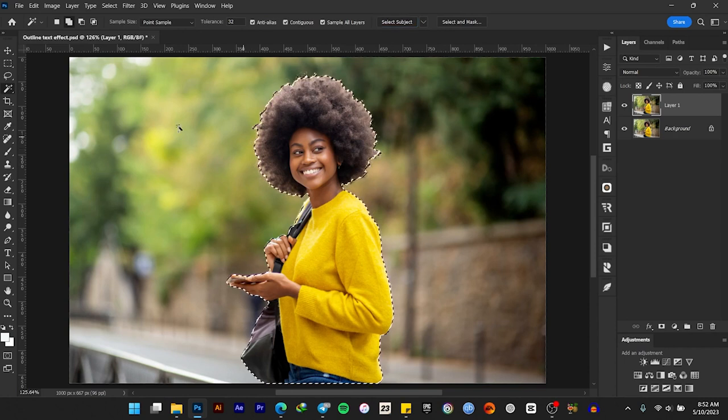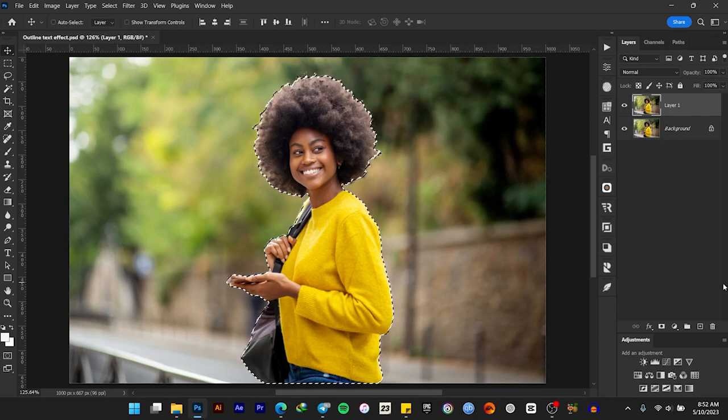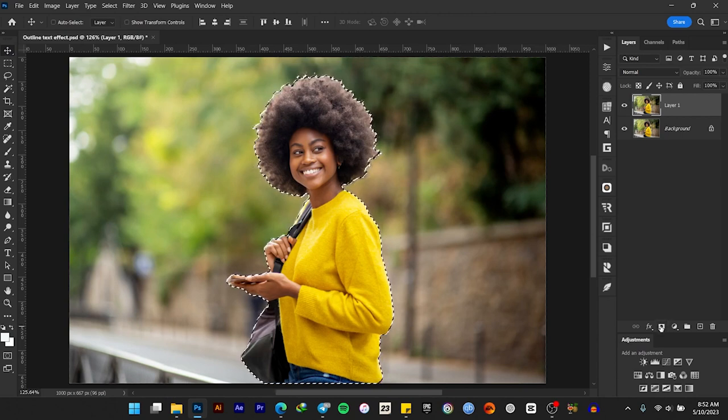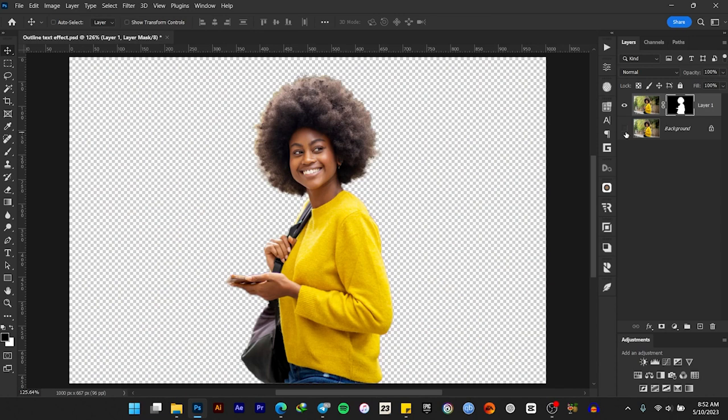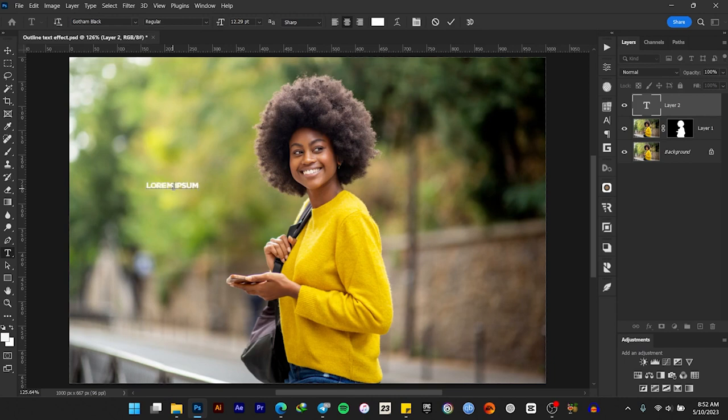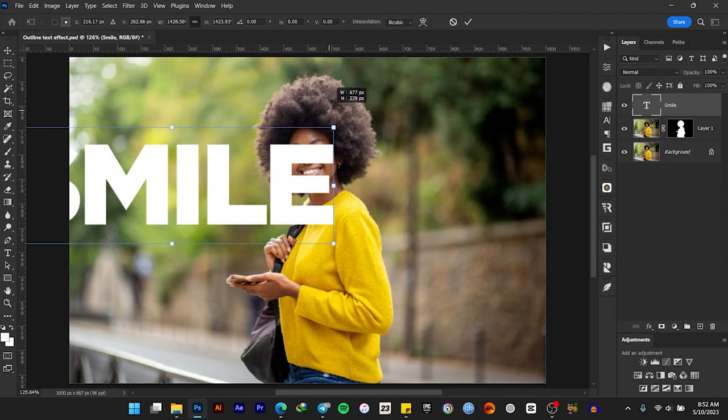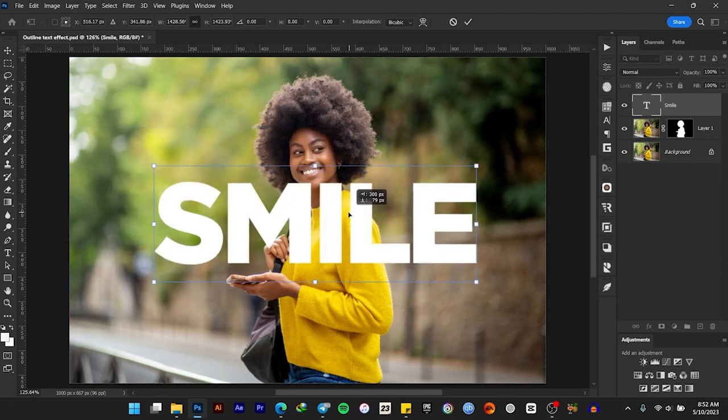Now that we've made a selection, select the layer mask to cut out the subject from its background. Next, add your text.